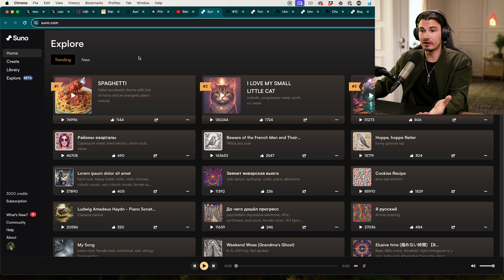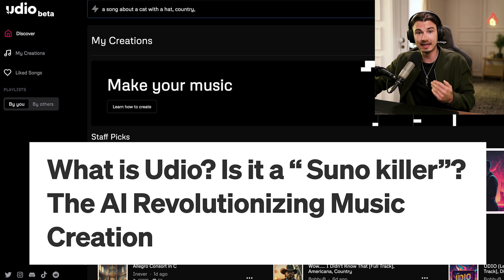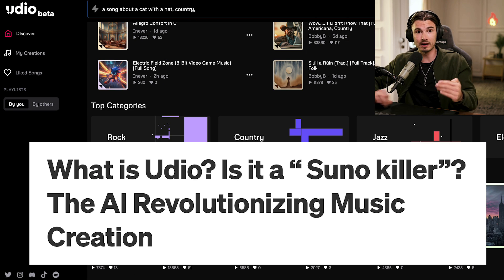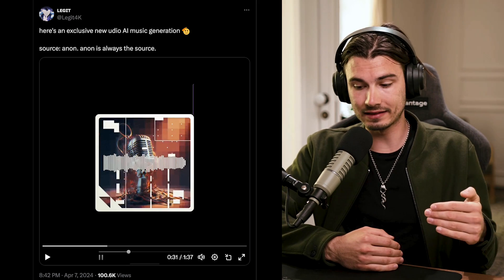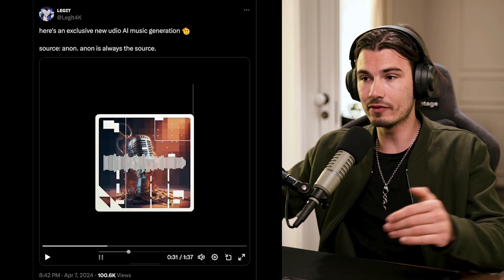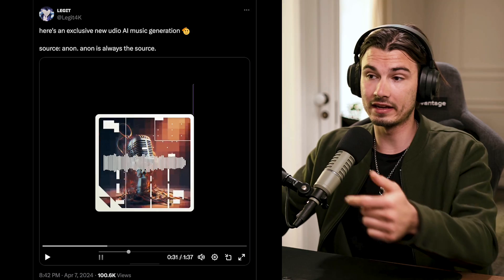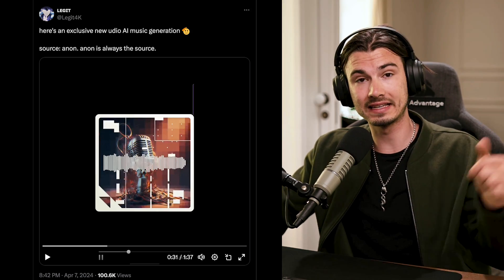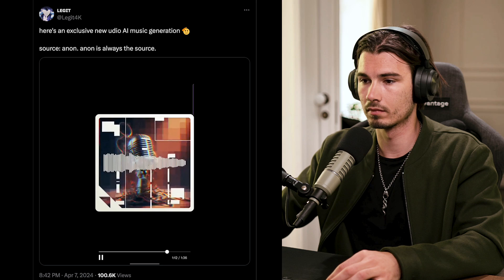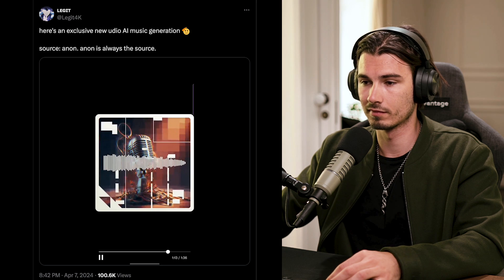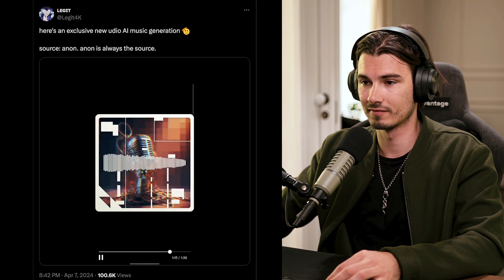Everybody was blown away by Suno a few weeks back and now Udio comes out and raises the bar. They do stereo audio and multiple vocals in one, and the quality is just higher than anything we've seen before. Just have a quick listen — if you want to hear the full thing, link is below. Notice how you had multiple voices there at the same time?